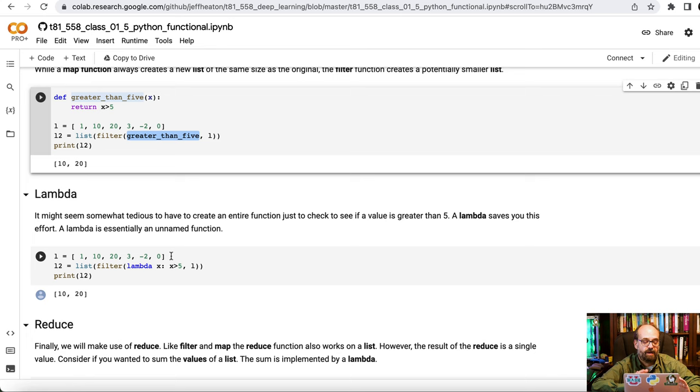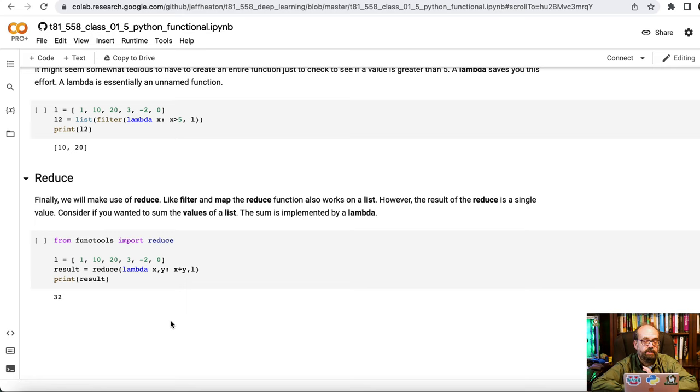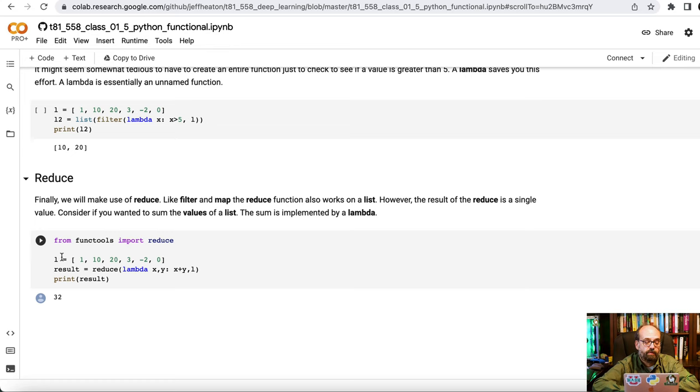And then reduce. Reduce is normally the final step in some sort of a big data operation. Maybe you've mapped everything and now you want to just crunch the whole thing down to a sum. That is what we're going to do here. We're going to use reduce. We have the same list.